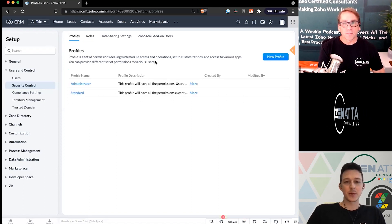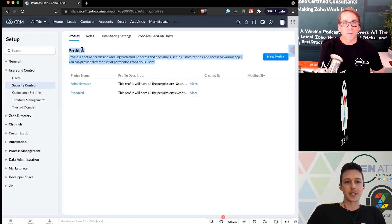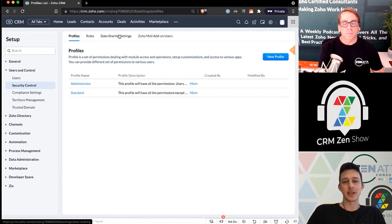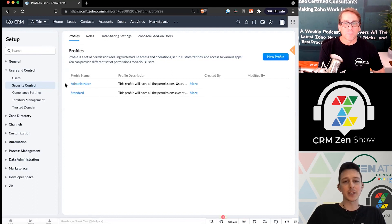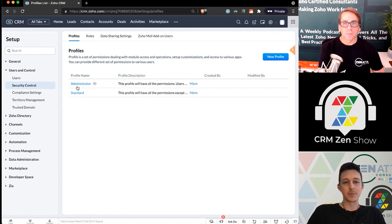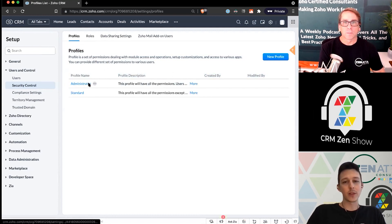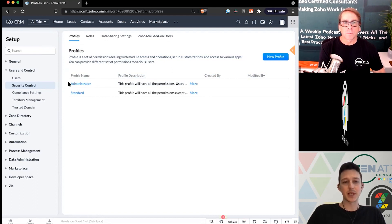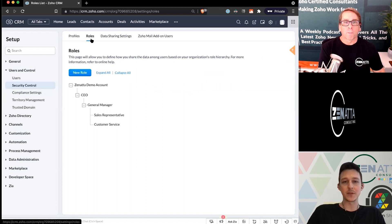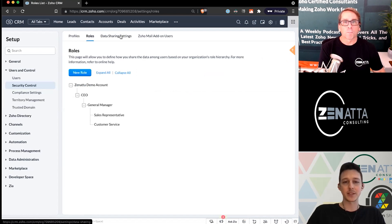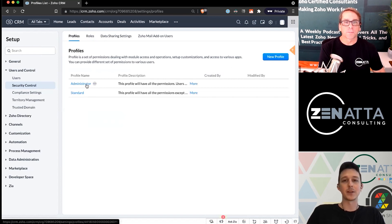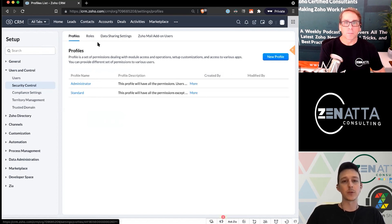The last one we want to dive into are profiles, which are pretty different from roles and data sharing settings. Out of the box, you'll have the administrator profile. One important note: people assigned to the administrator profile supersede roles and data sharing settings — if you're assigned to this, you can see everything in the CRM by default, regardless of what role you're set up as.